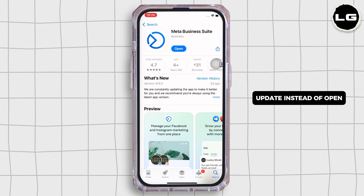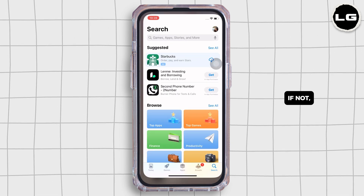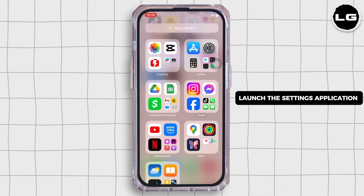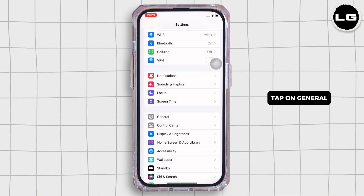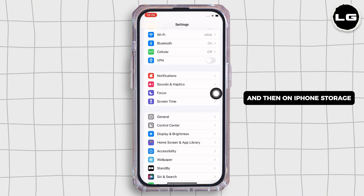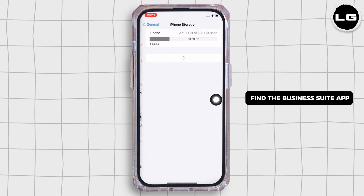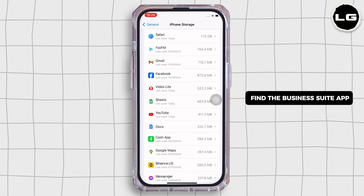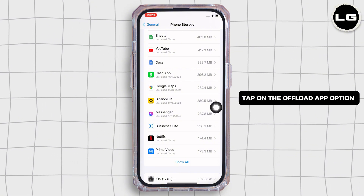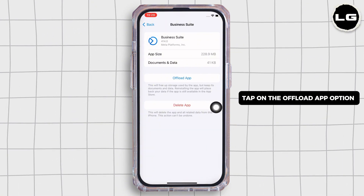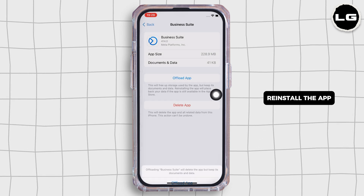See if the issue is fixed or not. If not, launch the Settings application on your device, tap on General, then on iPhone Storage. Scroll down and find the Business Suite application, tap on it, then tap on the 'Offload App' option and offload the app, then reinstall it again.